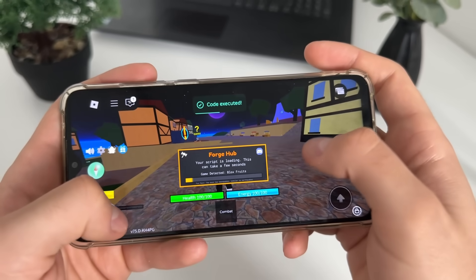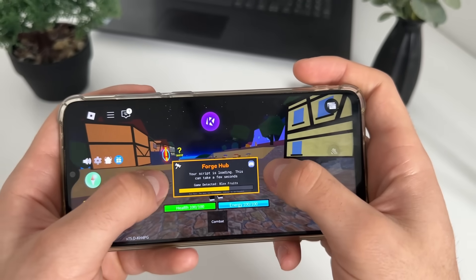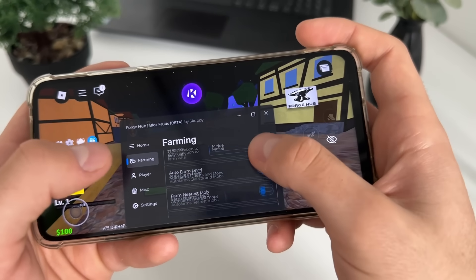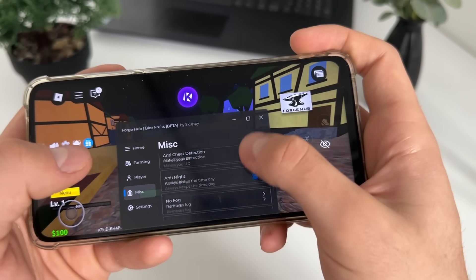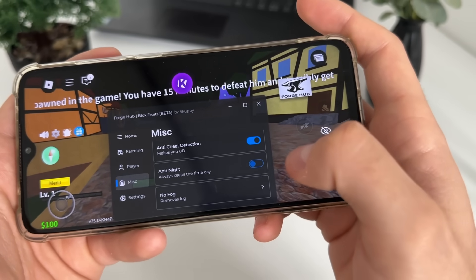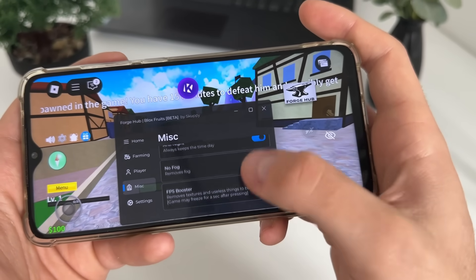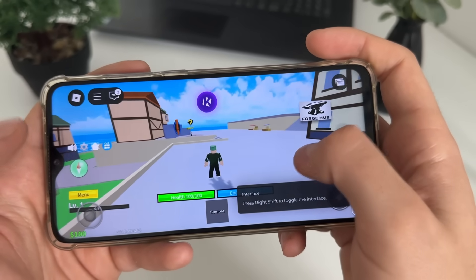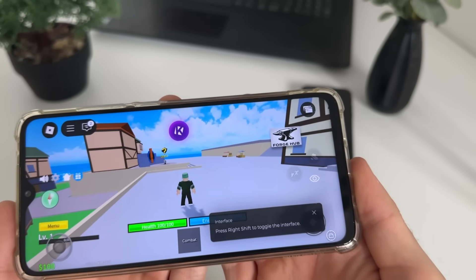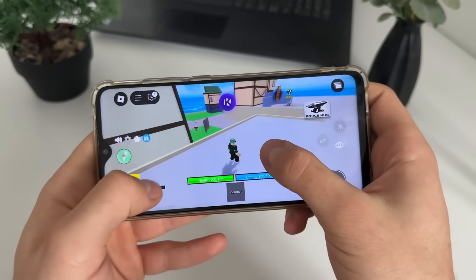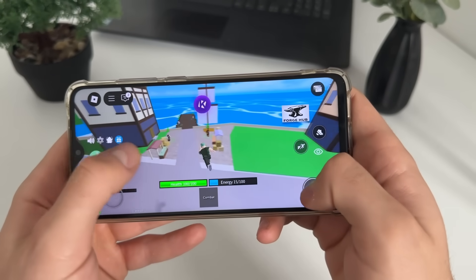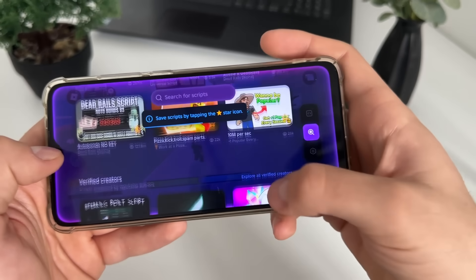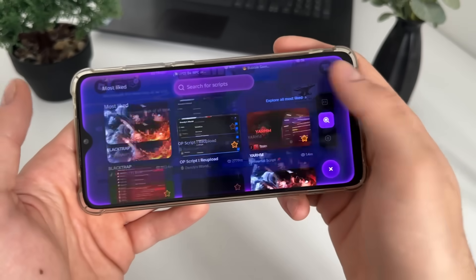Let's click play on this script and it will start loading this amazing script. We will test some features. As you can see we got a lot of options - let's click on 'No Fog', 'Anti Night', 'FPS Booster'. Let's boost our FPS. As you can see it works amazing. You can do literally whatever you like with this script. You can go to 'Save Script' and search below for any script you like.